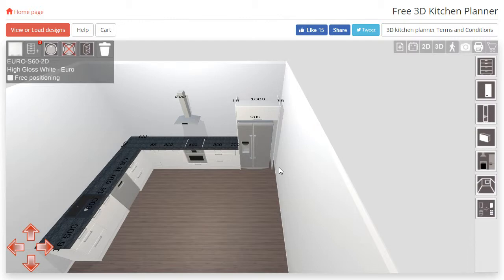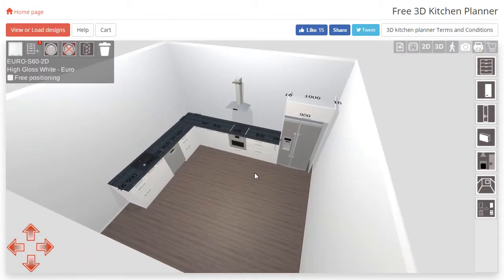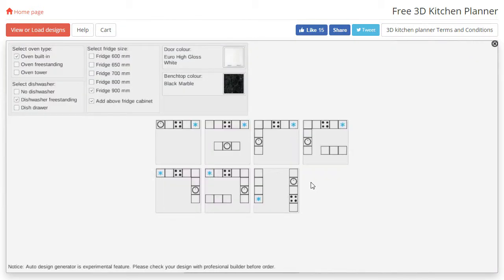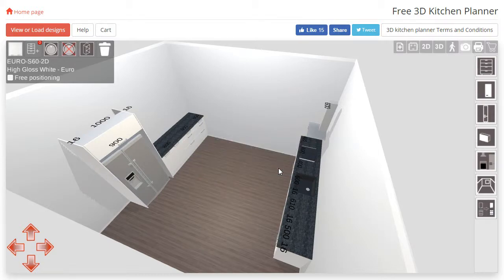You are able to go back and generate another design by clicking the computer chip icon again. Please note that this will remove all the cabinets from the first design and replace them with the layout that you have just chosen.